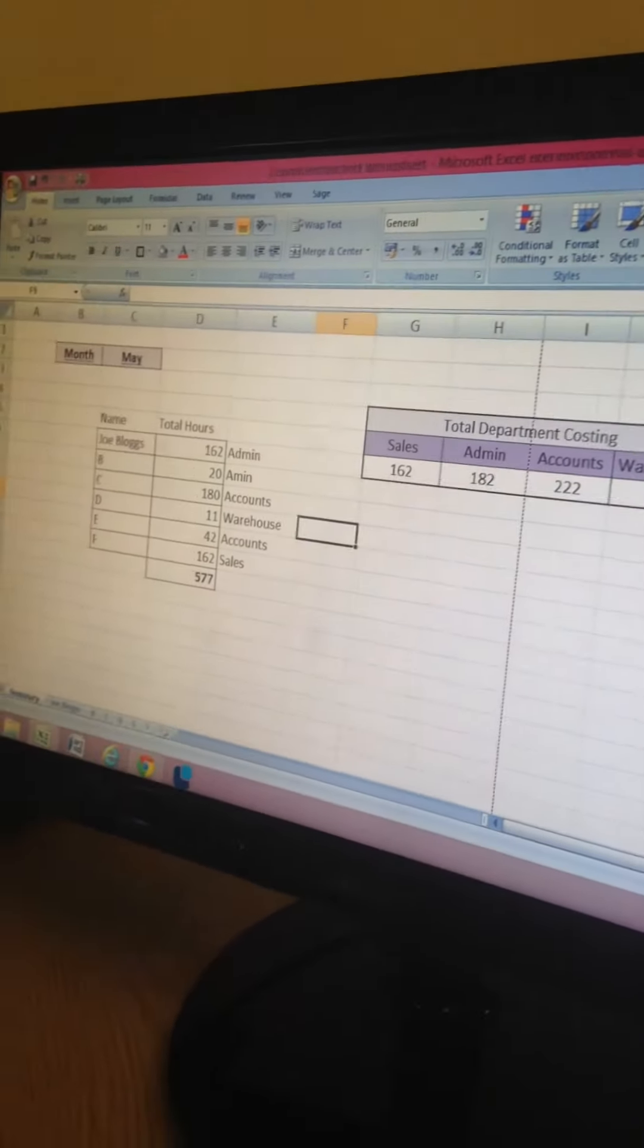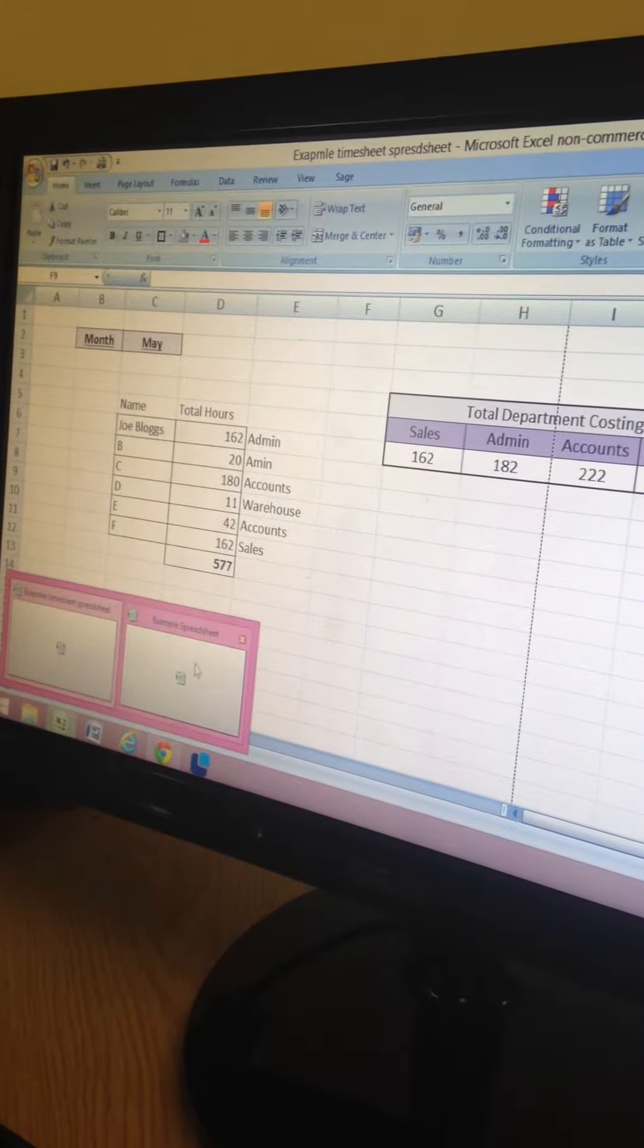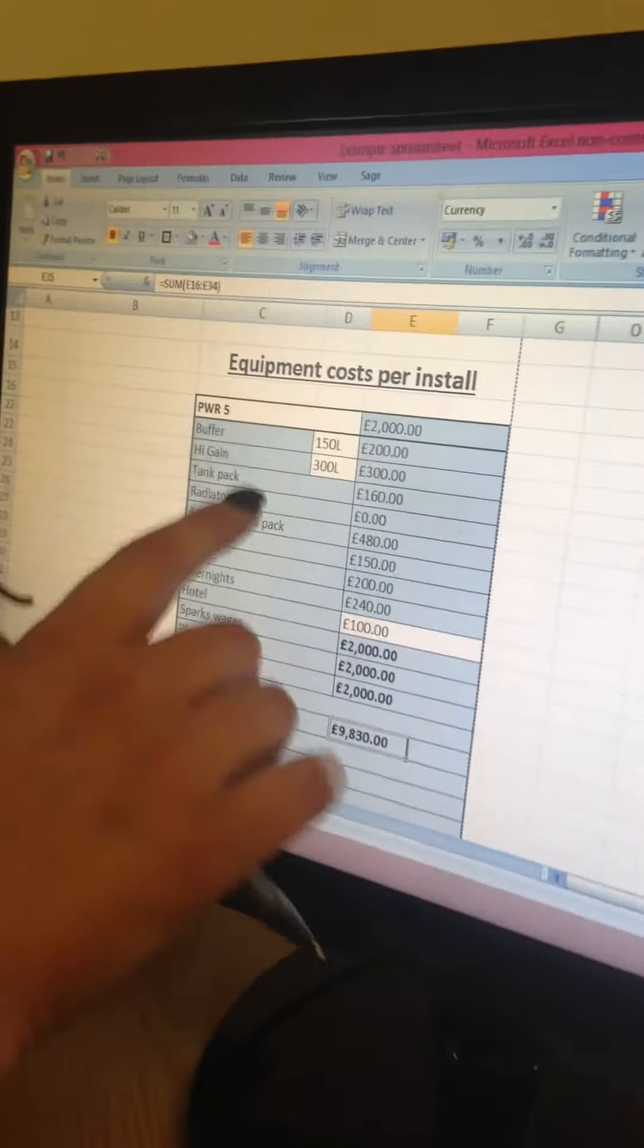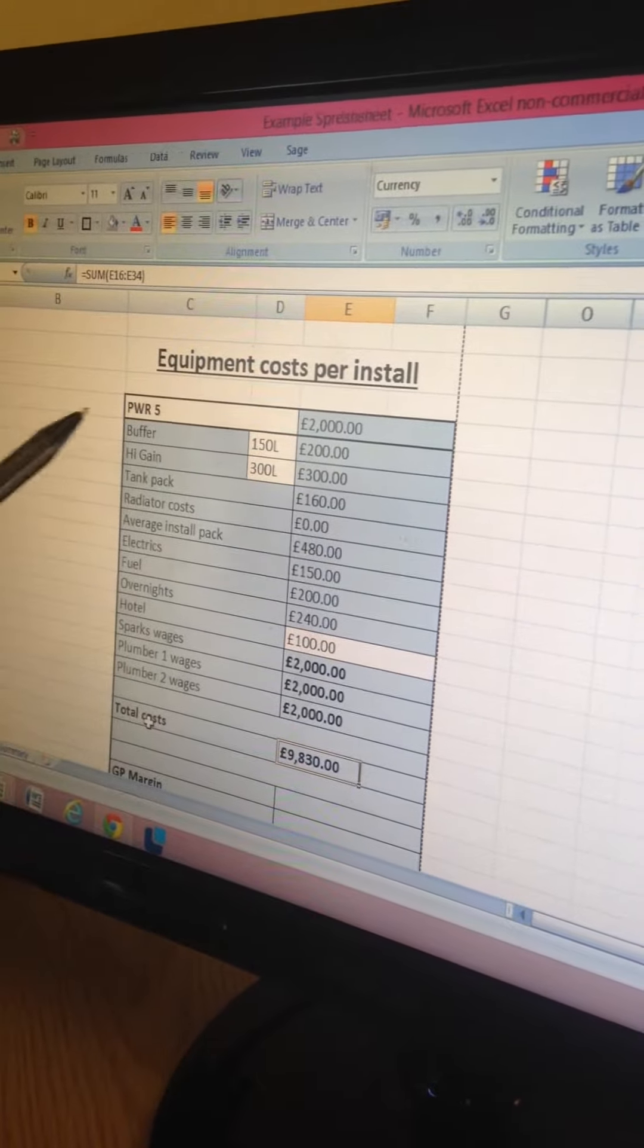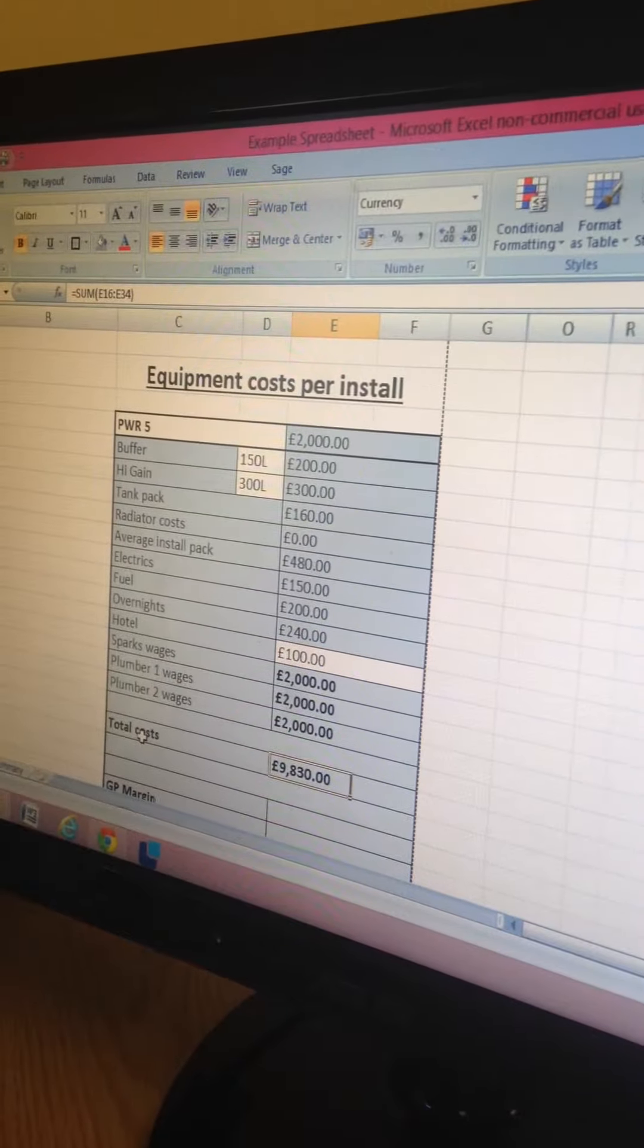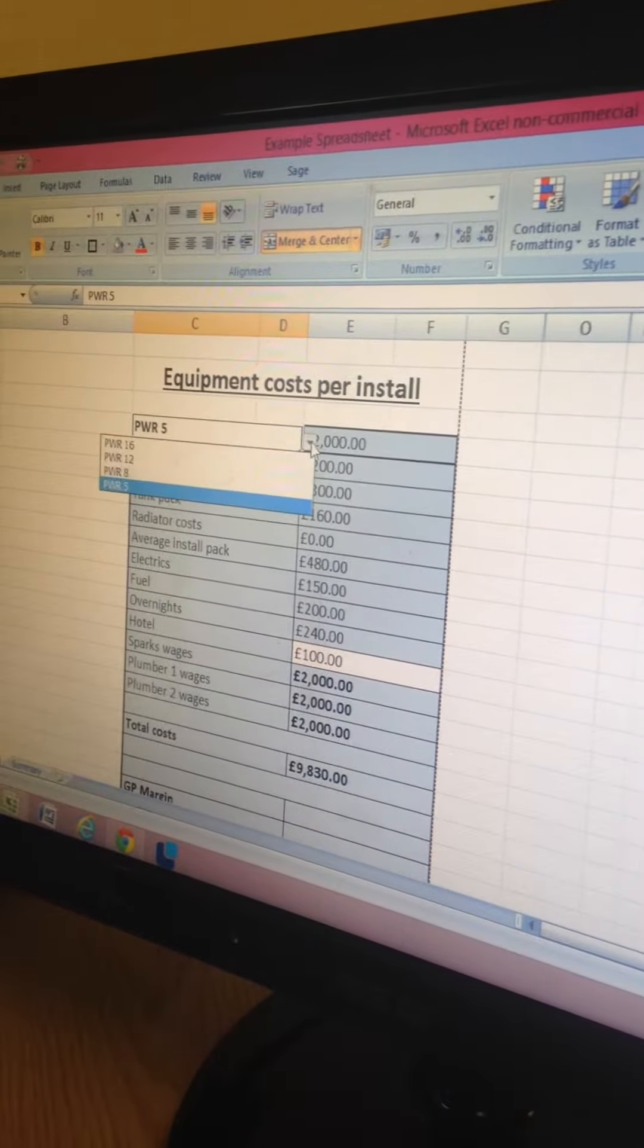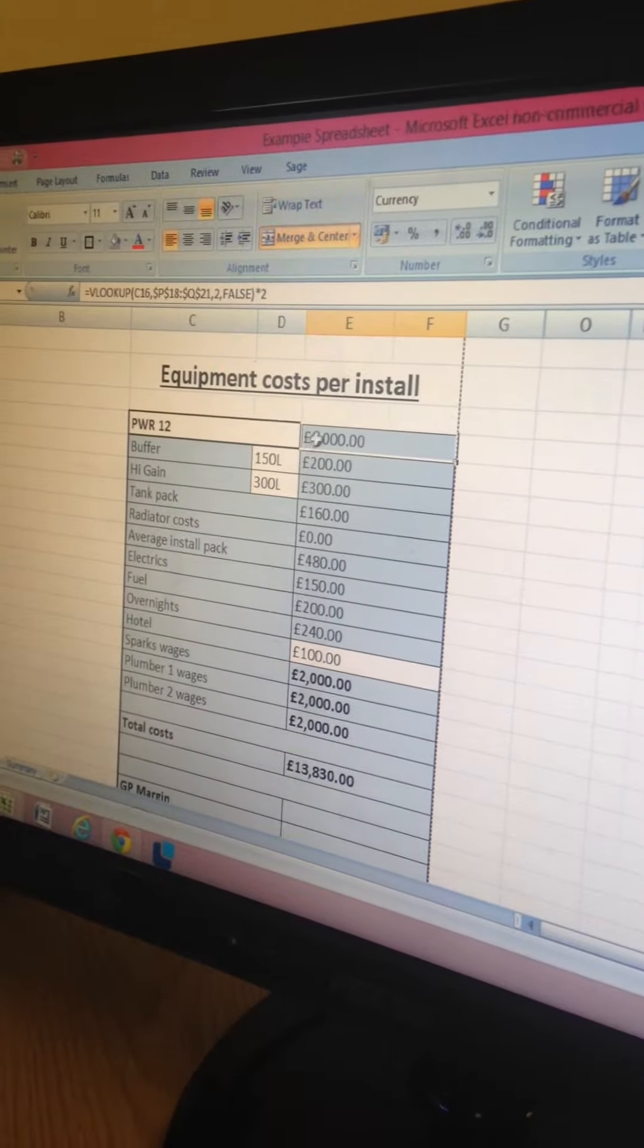The other example spreadsheet I have is just for costing. I've put some example figures in here. These are made up using data validation and VLOOKUP so on costing a job I would just pick my item and it generates a cost.